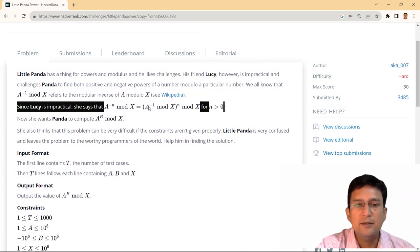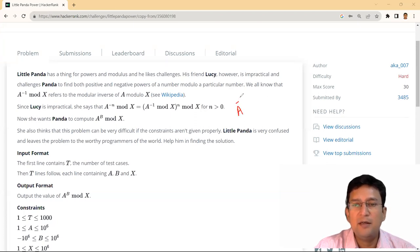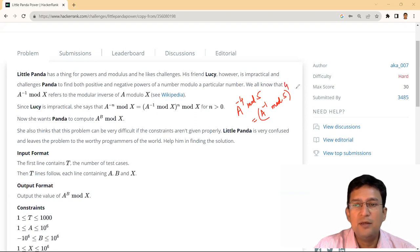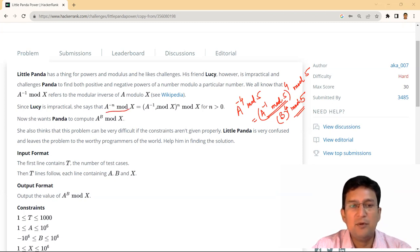यहां पर एक उदाहरण देखें: अगर हम A power minus 4 mod 5 देखें, तो इसकी value यह है कि this is equal to A raised to the power minus 1 mod 5, and then raise to the power 4, and then again mod 5. So यह multiplicative modulo inverse है। अगर आपने B find out कर लिया, तो B raised to the power 4 find कर लीजिए, and finally उसको mod 5 apply कर लीजिए।